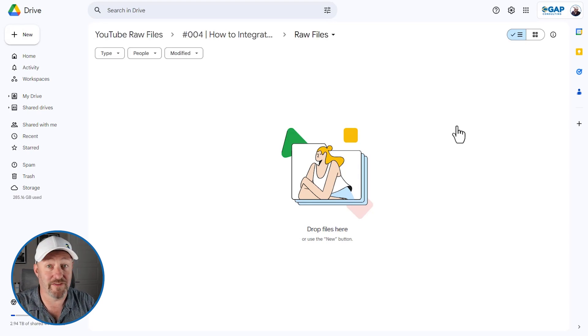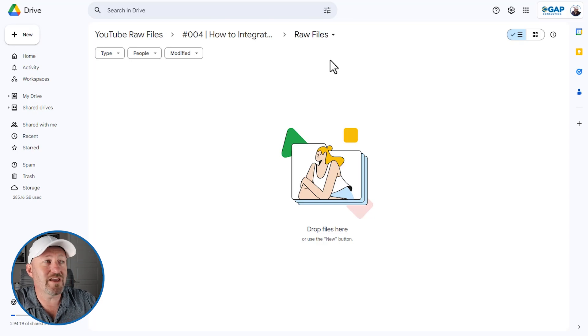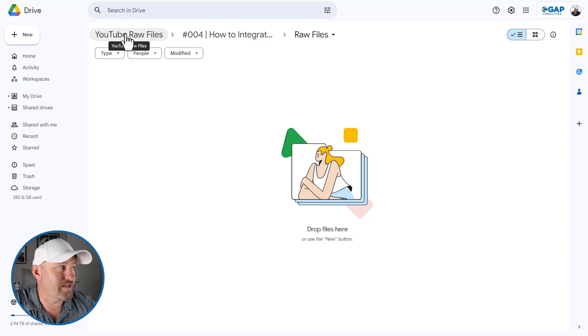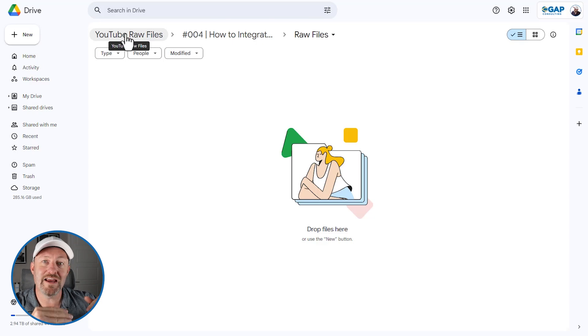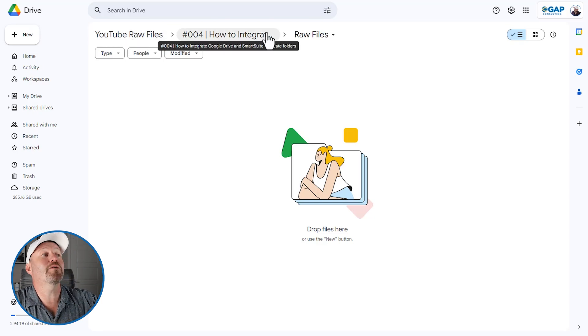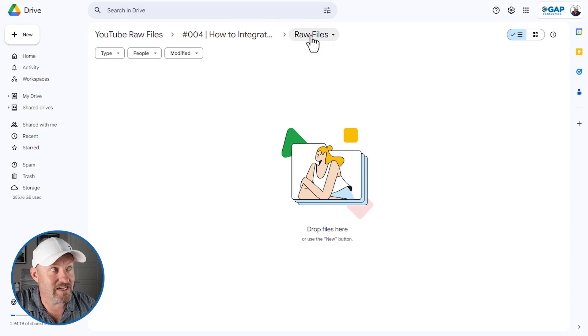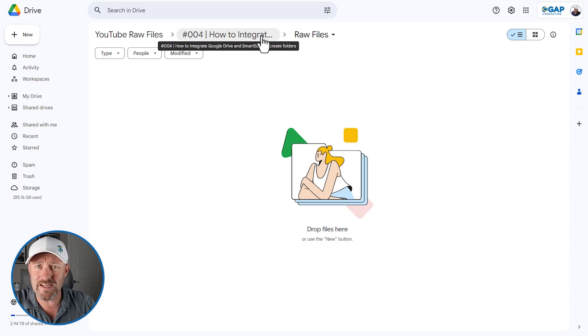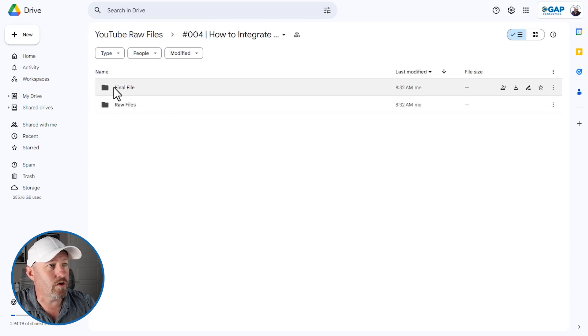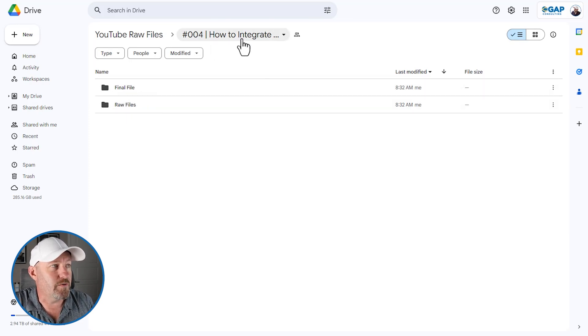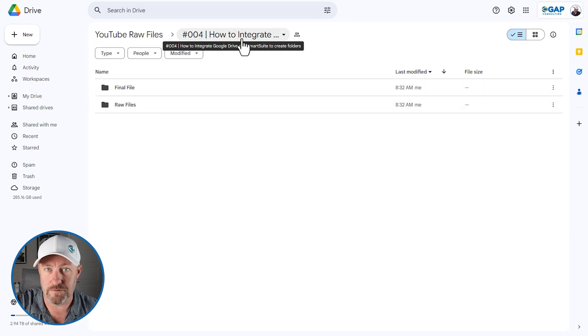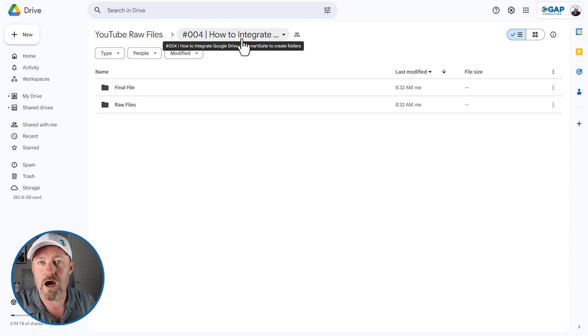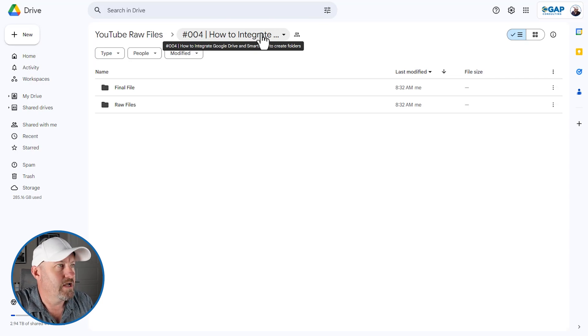But I don't want to have to create these folders every time manually. That is a lot of work coming in here, making sure that I'm in the right YouTube raw files, which is my parent folder and then creating a new folder inside of it that is specific to this video and then creating yet another folder inside of it. That is for my raw files. So you can see here that I've actually got this all done already. It's the final file, the raw files for this video, how to integrate Google Drive and SmartSuite. So this was all created via automation and that's what we're going to be breaking down here.